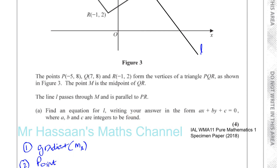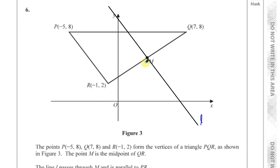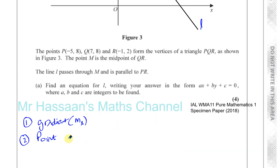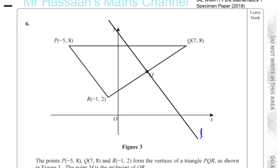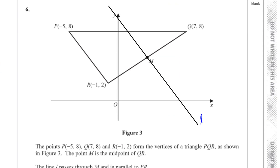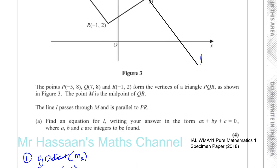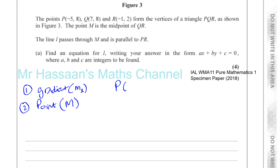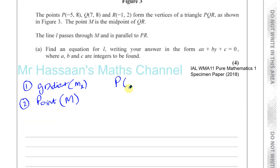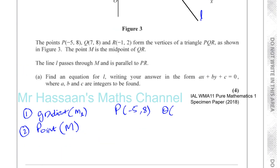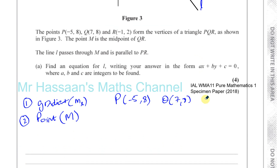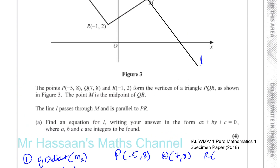We know that the line passes through the midpoint of QR, the point M — so that is a point on the line. The coordinates are: P is (−5, 8), Q is (7, 8), and R is (−1, 2).